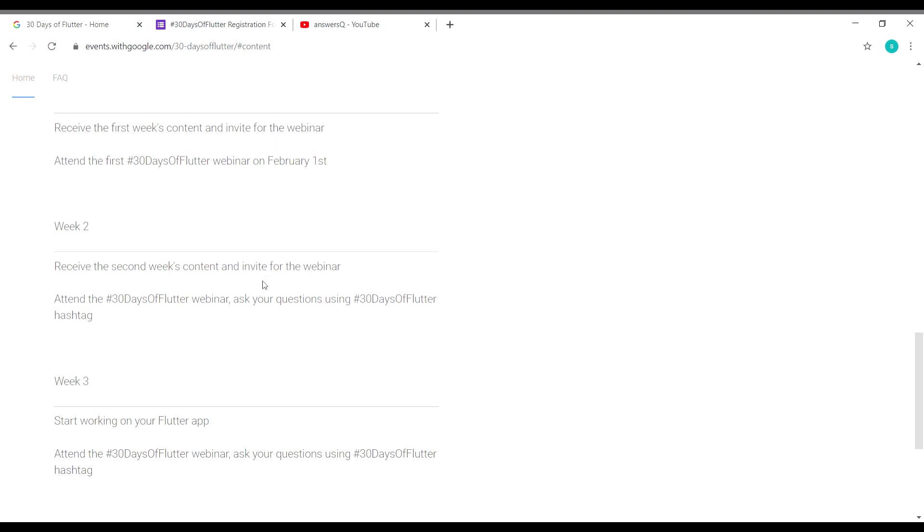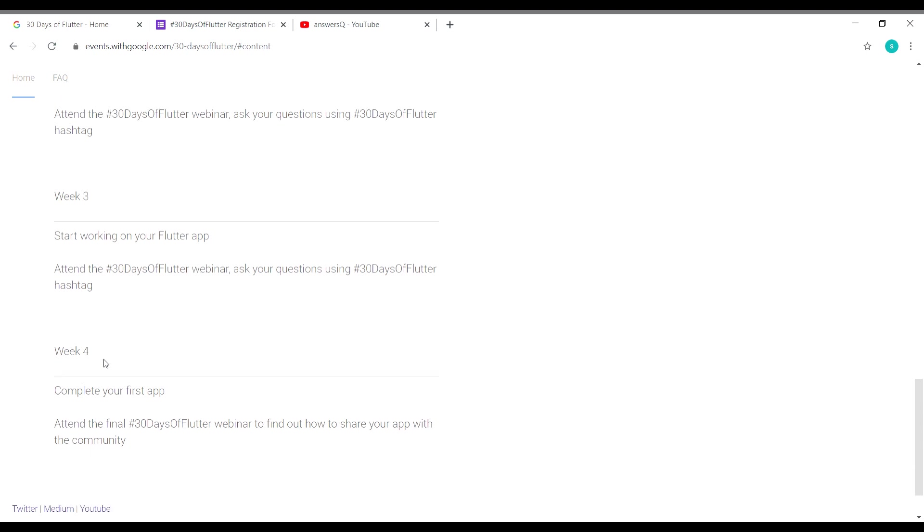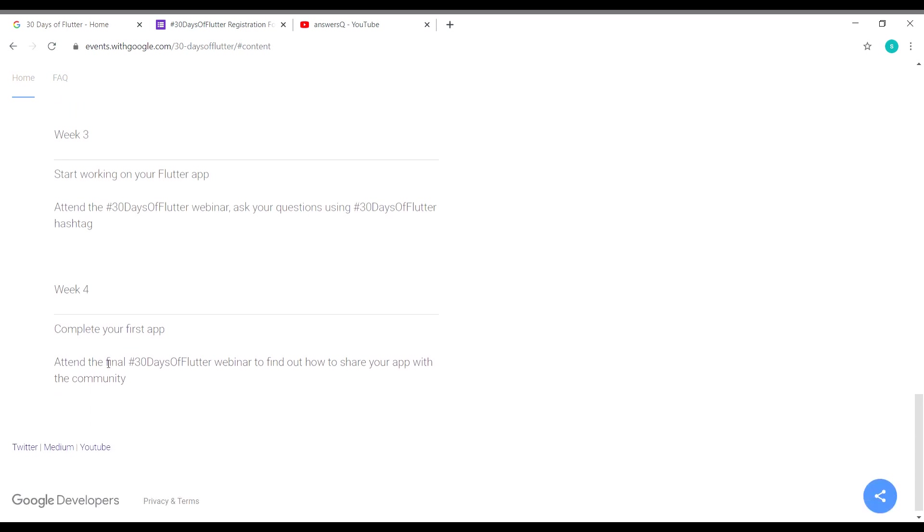In week three, you will start working on your own Flutter app. This is where the practical learning starts. At the end of week four, you will be completing your first application, which you created using Flutter.